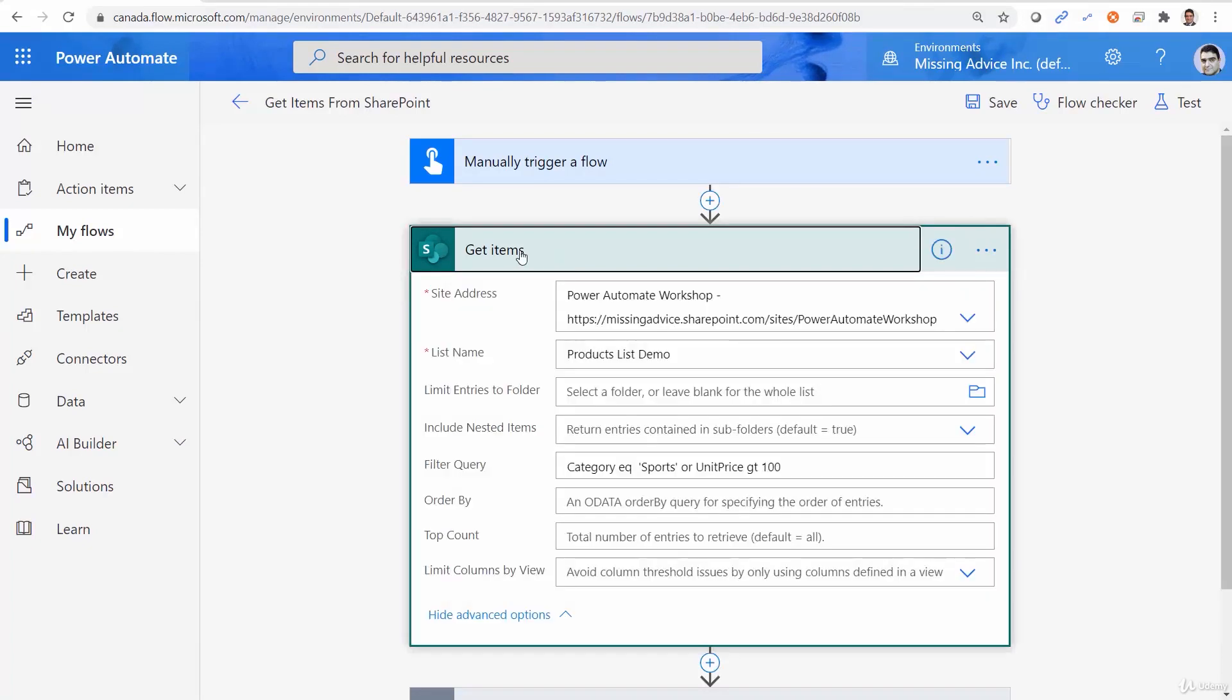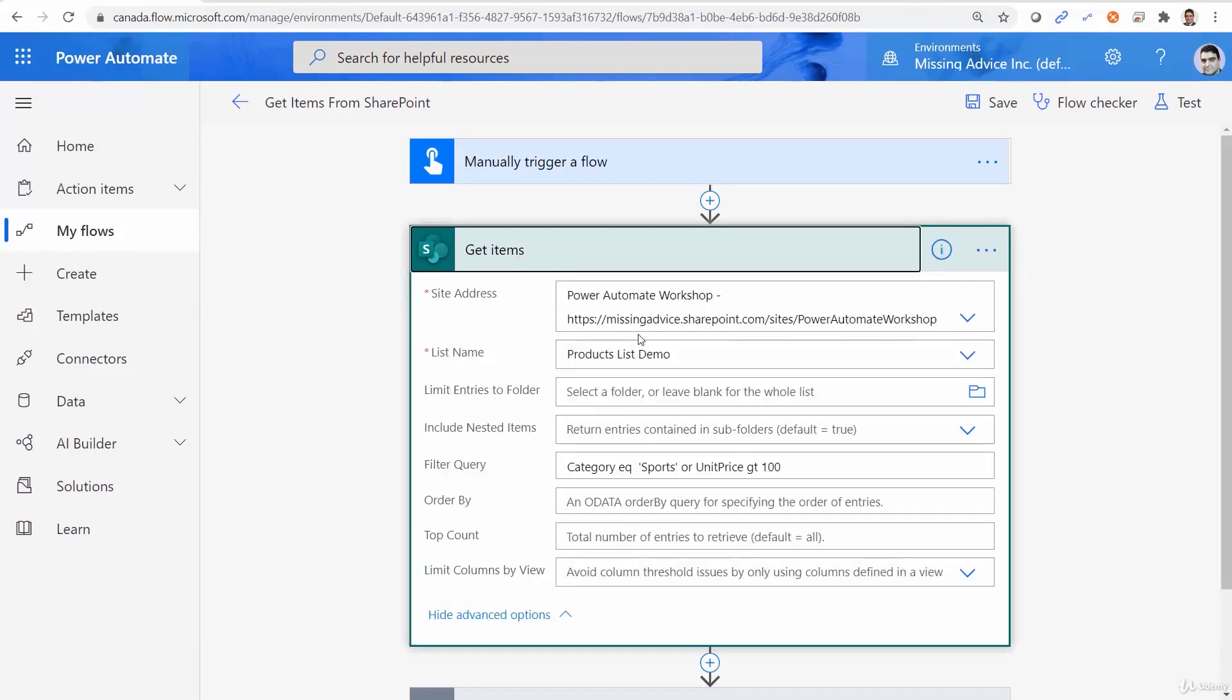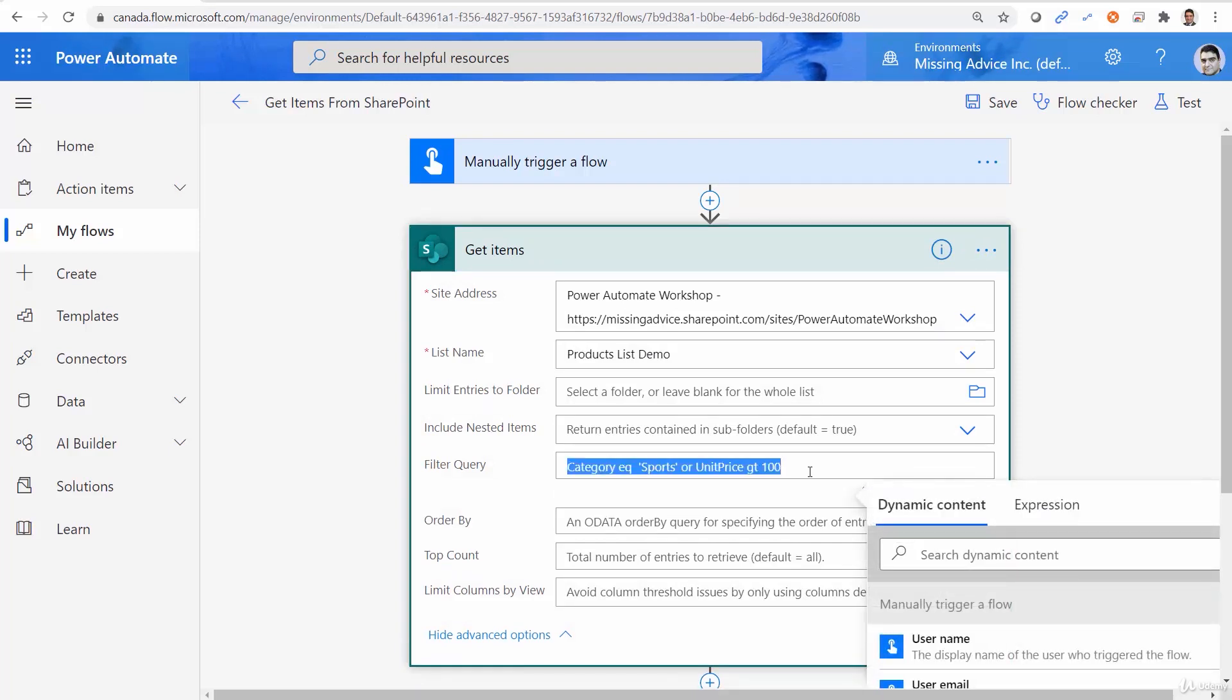And I, again, expand the get items. I really don't need filter anymore. I just want to sort it.